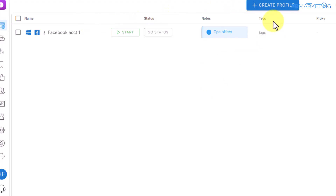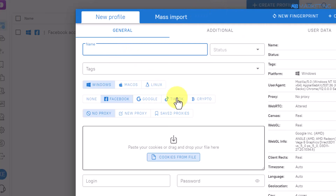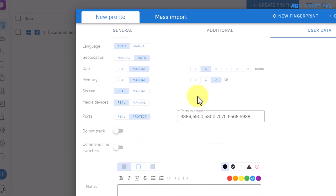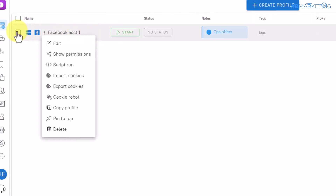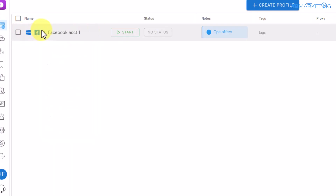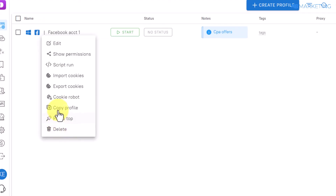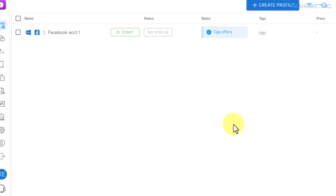This is how you create multiple profiles to manage various social media accounts on Dolphin anti-detect browser. You can always click 'Create Profile' to create as many profiles as you want, entering the details as shown previously. If you want to delete any profile, click the three dots next to it and you'll be able to delete any profile at any time.